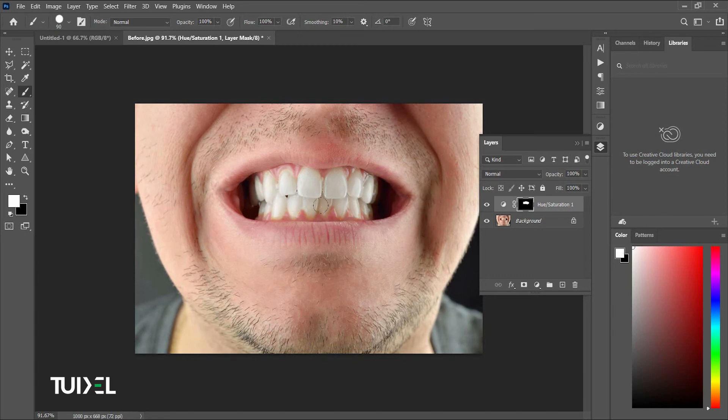And this is how you can perfectly whiten the teeth. Hope you enjoyed this tutorial. Don't forget to subscribe to our YouTube channel.